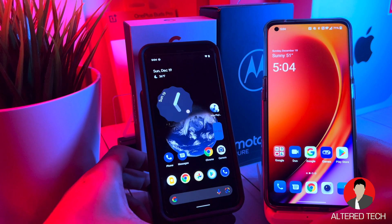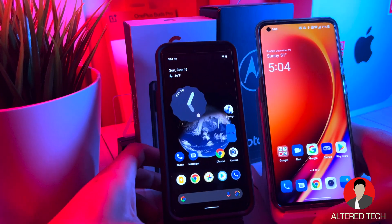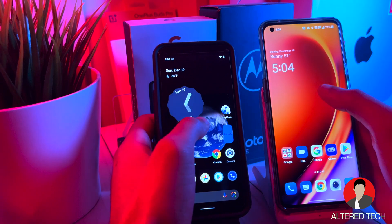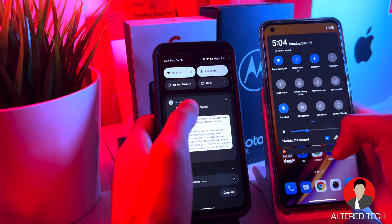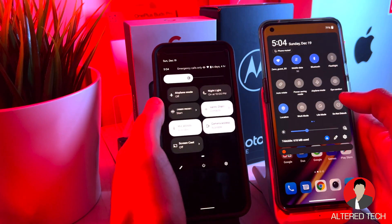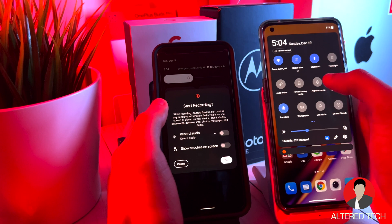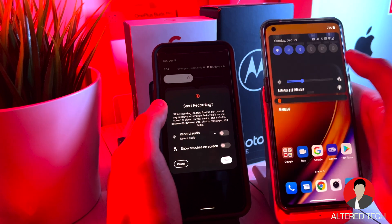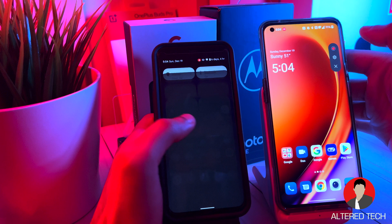Alright guys, let's go ahead and dive into this real quick. This is just a quick comparison between the UIs of both devices, to help you guys visually get a nice idea of what it's like on both devices. I'm going to activate the screen recording mode on both devices. 1, 2, 3 — start.